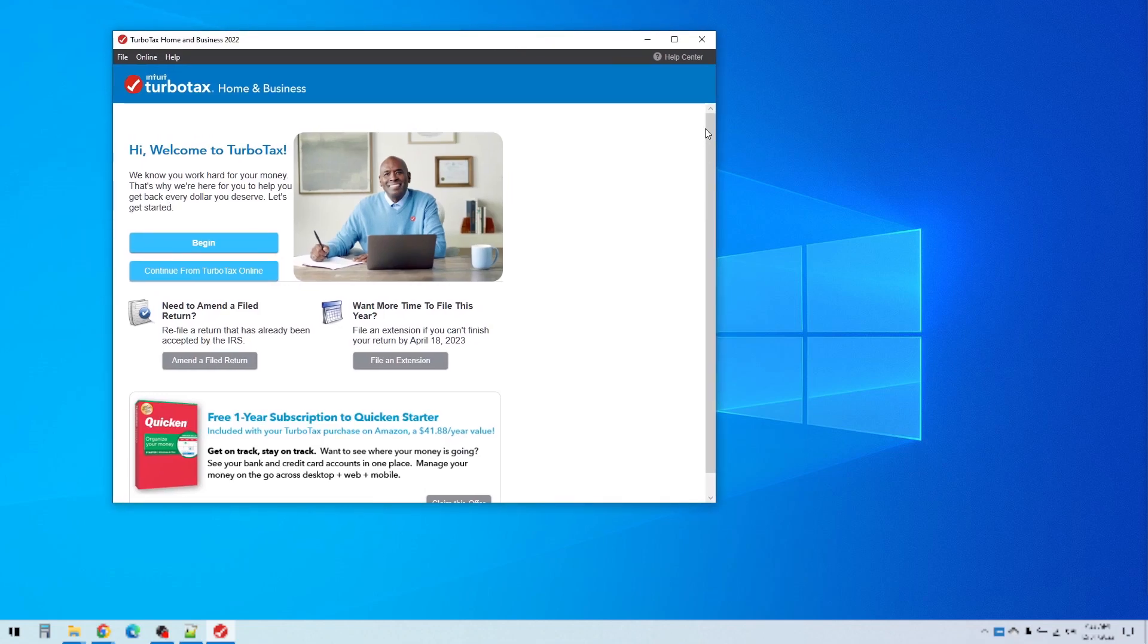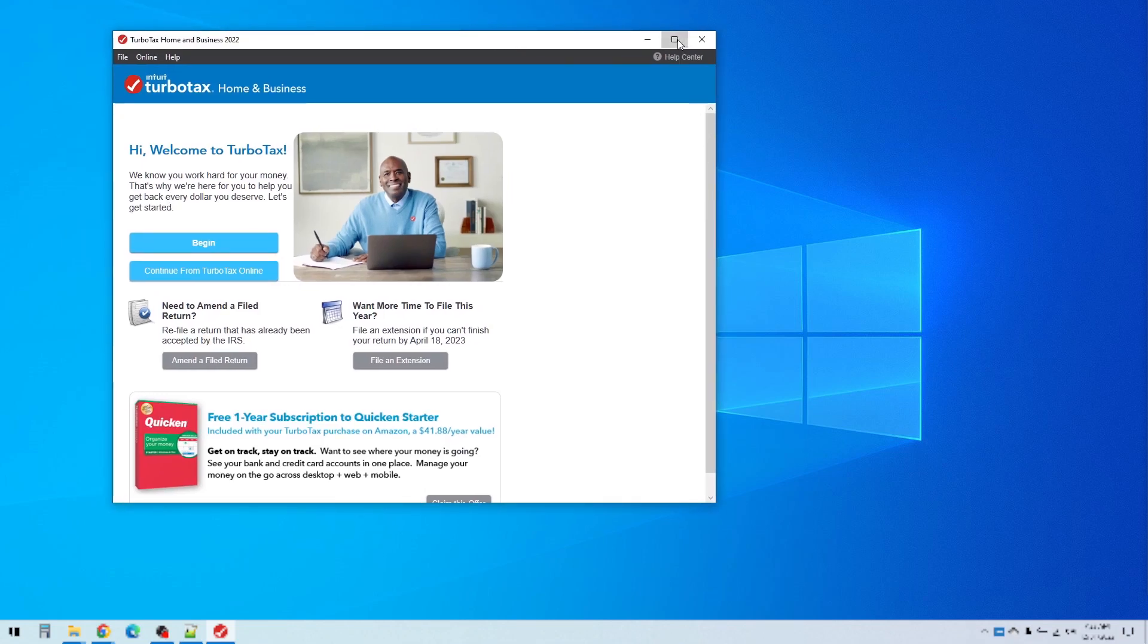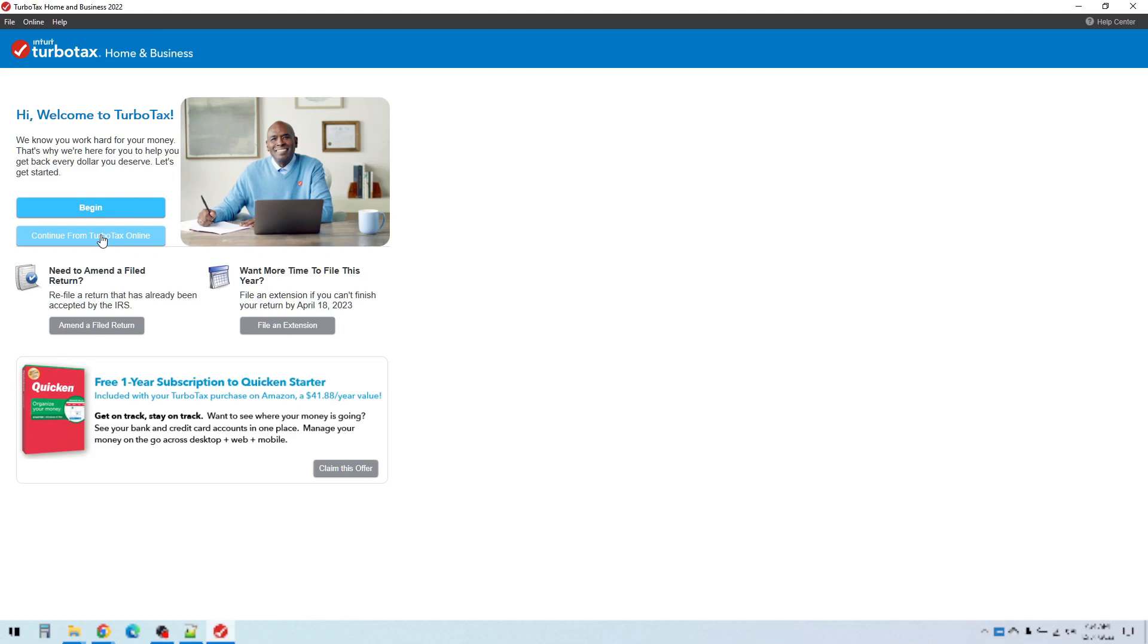So now we are actually in TurboTax. This is what it looks like when you start it up. Let's go ahead and make the window bigger and then we can from here begin a tax return. If you had started completing a tax return with TurboTax online you can click this button and it will download and import all of the information that you'd already done there. If you need to do an amendment to a return that you've already filed there's a button there. If you need to file an extension you can do that. And you can also get a free one year subscription to Quicken Starter Edition if you're a first time Quicken user. So you can click that. So let's just go ahead and click begin.